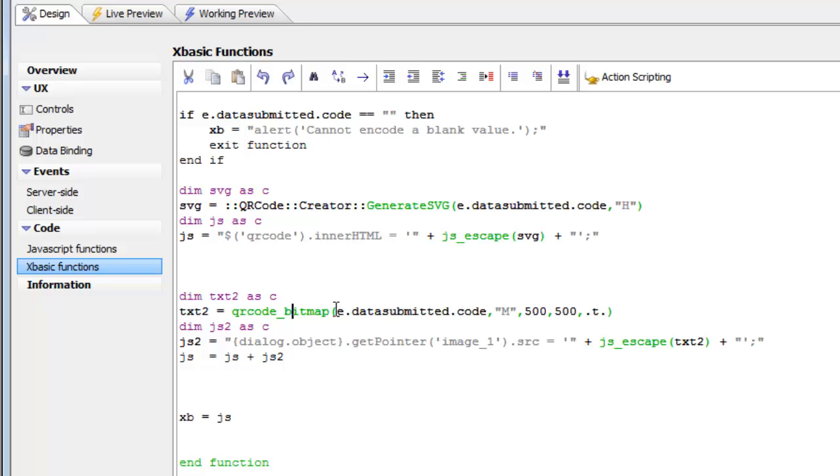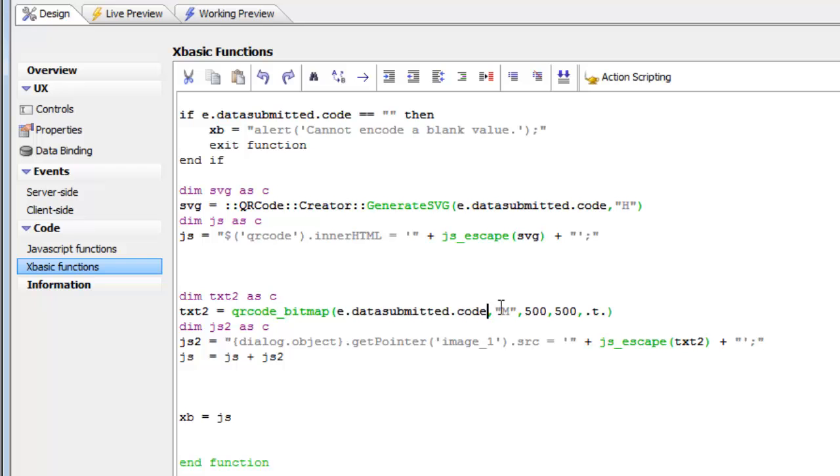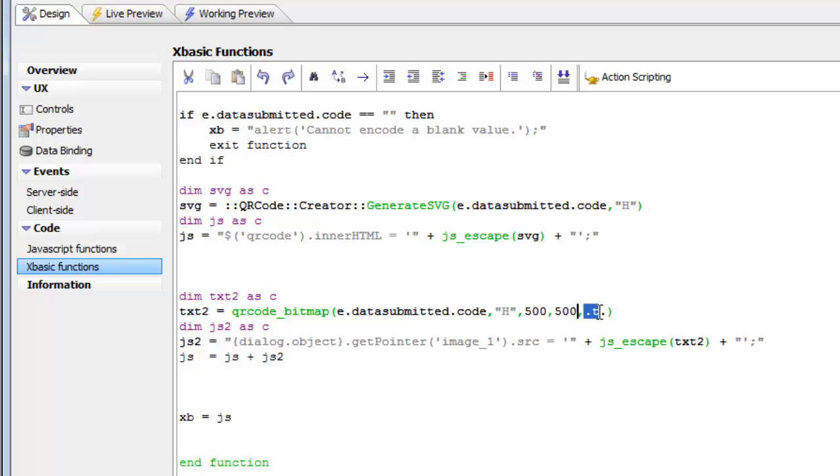You can see here, this is the text that we'd like to encode. This is the error level that we'd like to use. Let's make that high. Then here's the width and the height of the generated bitmap in pixels. And then here we say .t.